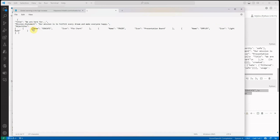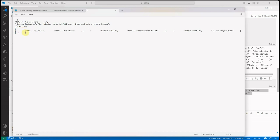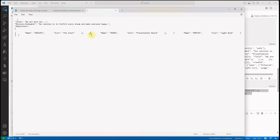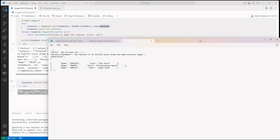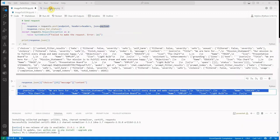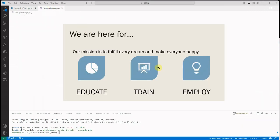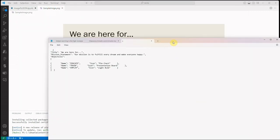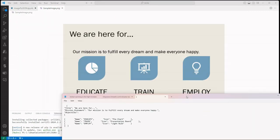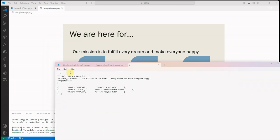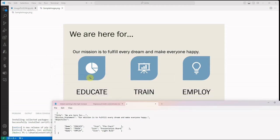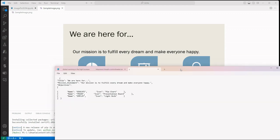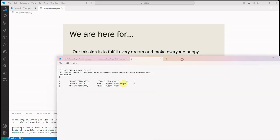This objective is holding a few things. The very first thing it is holding is the name and the icon. The second thing it is holding is the name and the icon. And again the third thing is holding the name and the icon. If you compare our document or the image here, you can easily relate to what it has generated. Here the first thing is the title 'We are here for...', then the mission statement 'Our mission is to fulfill every dream and make everyone happy', and these three things whatever you are seeing on the screens.